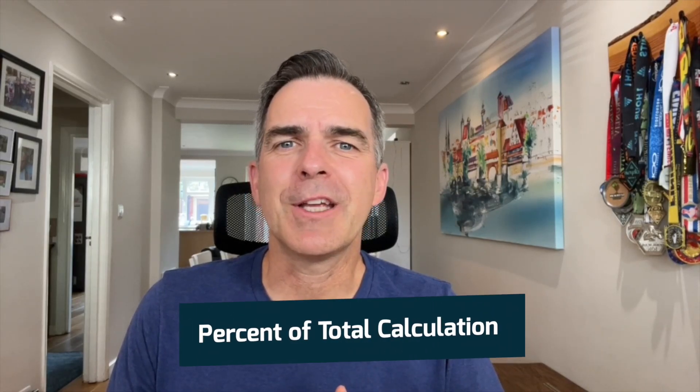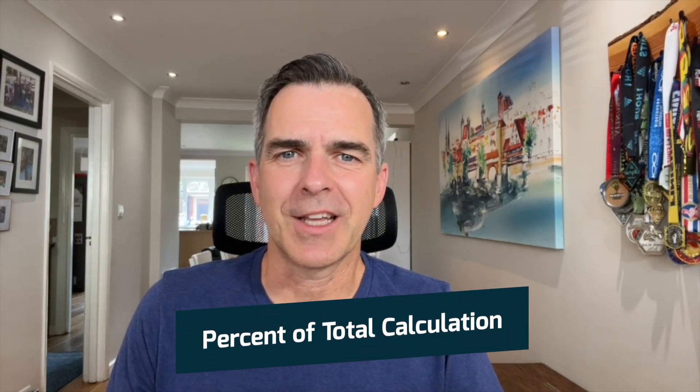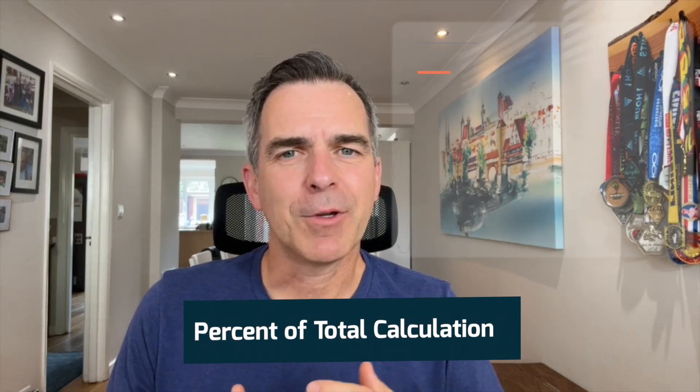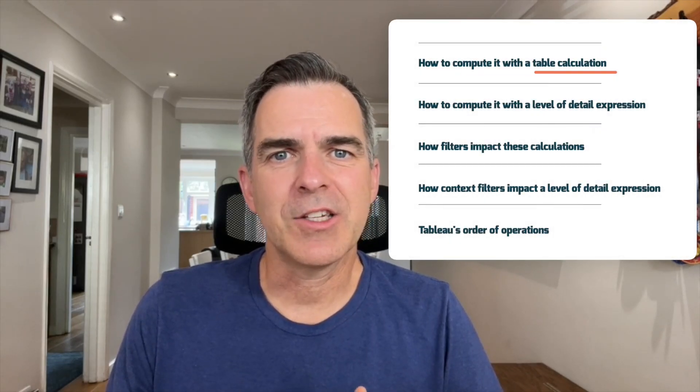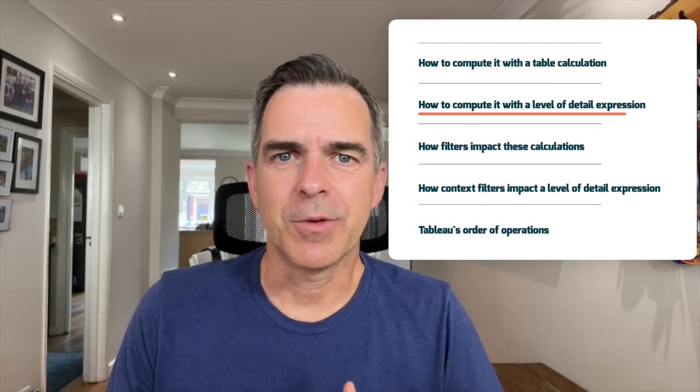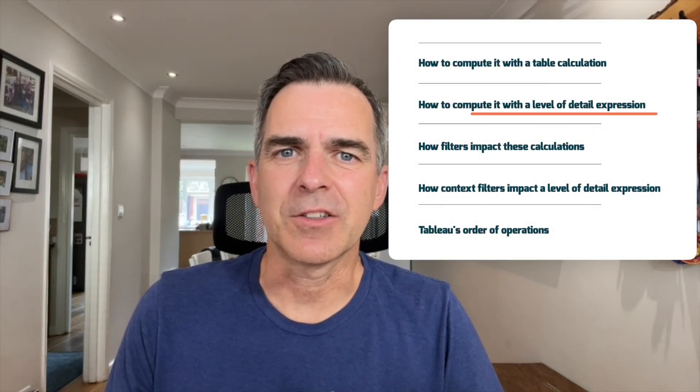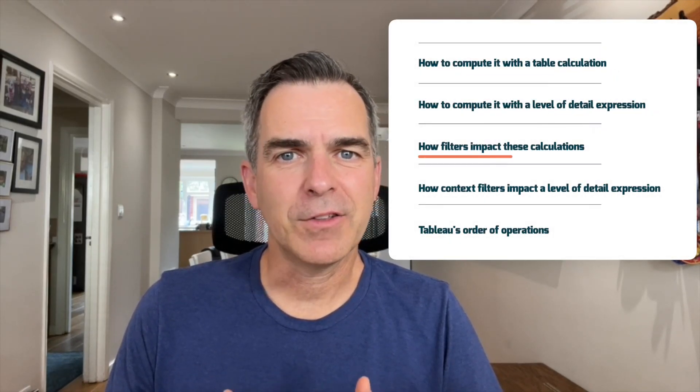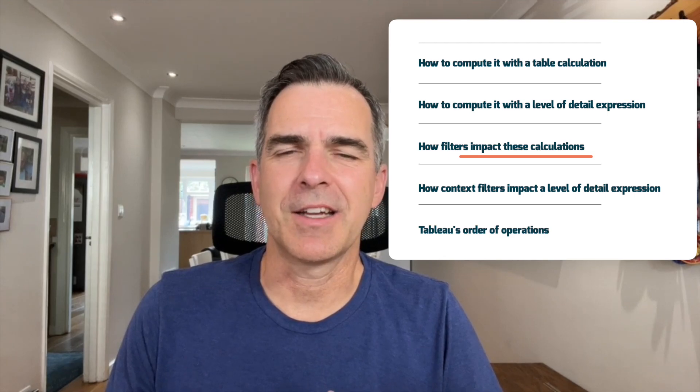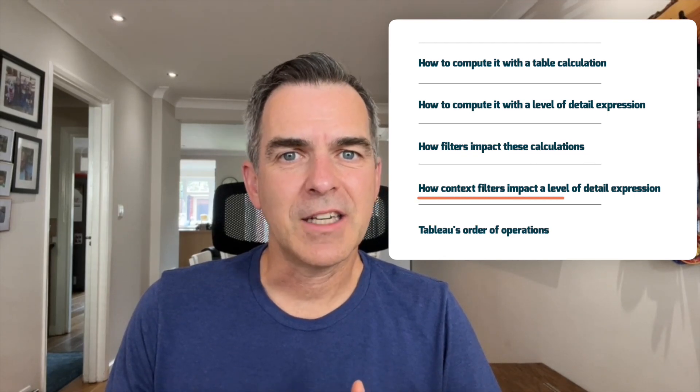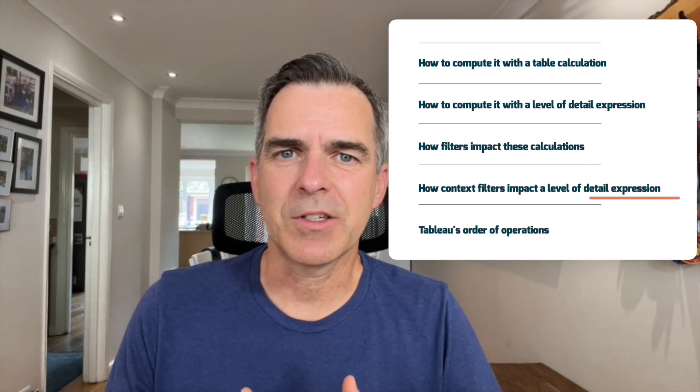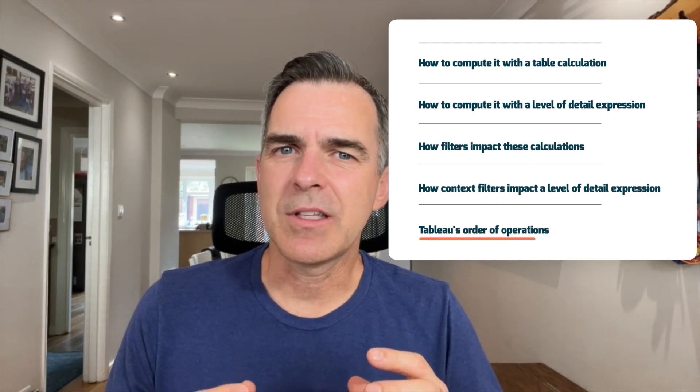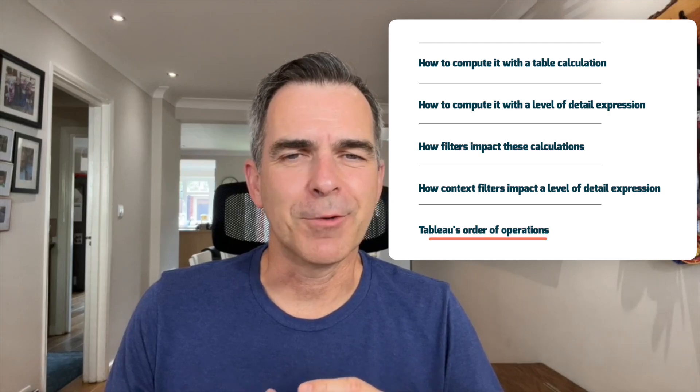Hello everybody and welcome back. In today's tip we're going to be looking at the percent of total calculation. I'm going to show you how to compute it with the table calculation, how to compute it with the level of detail expression, how filters impact these calculations, how context filters impact a level of detail expression, and we'll get into Tableau's order of operations.